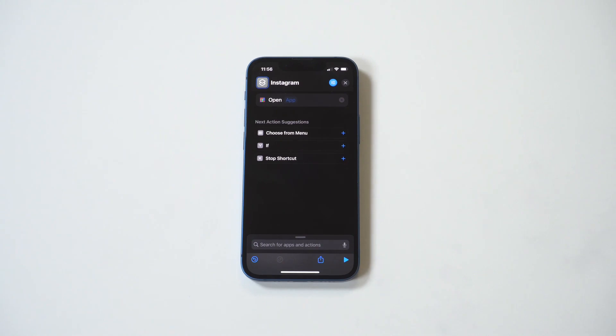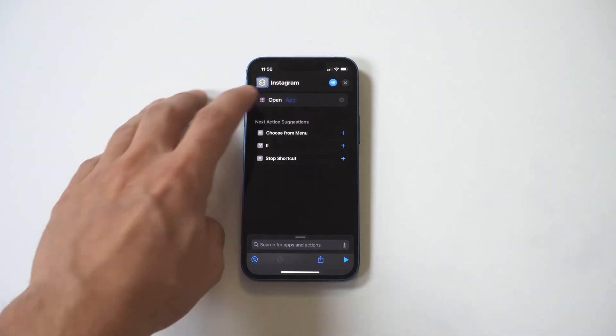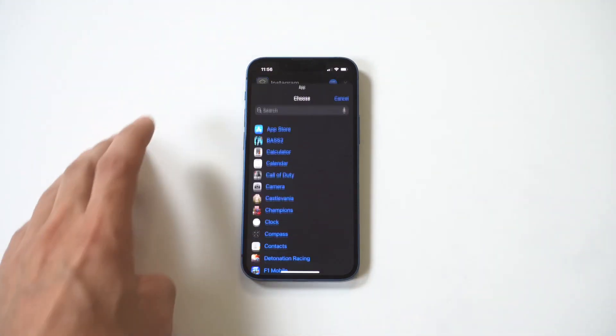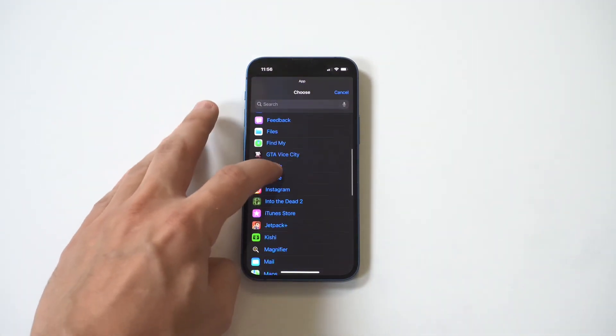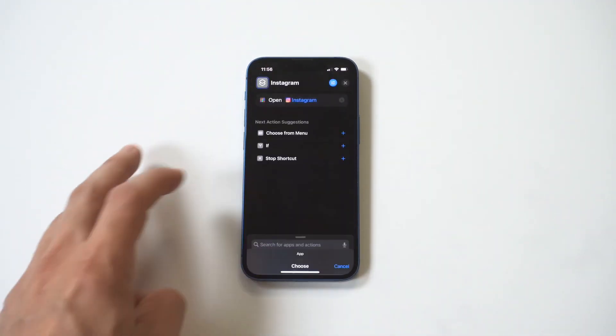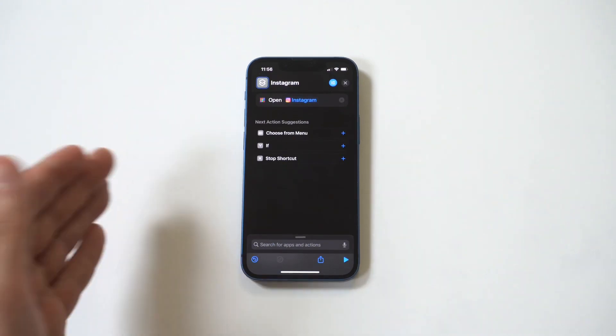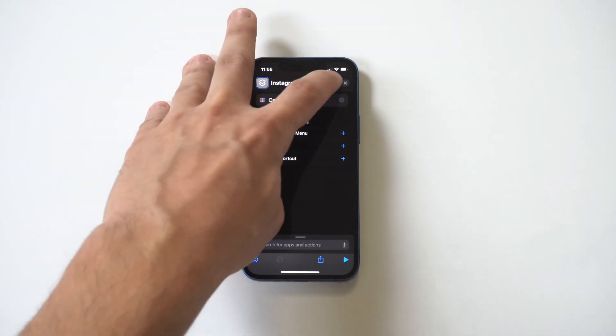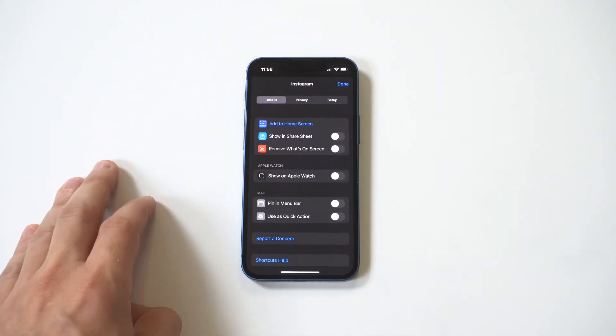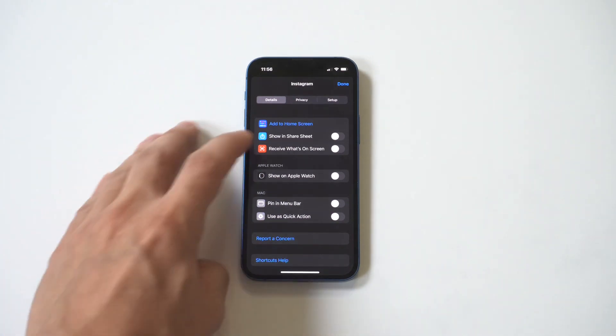Then you need to add the app to this, so we're going to search for Instagram and select it. Now we're almost done.